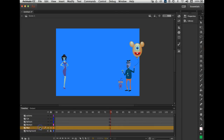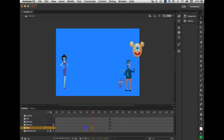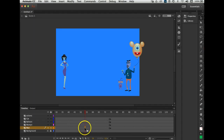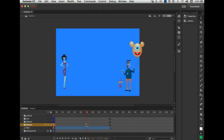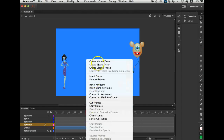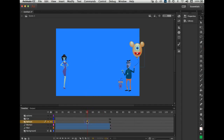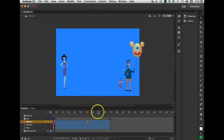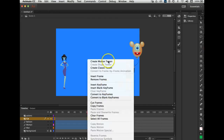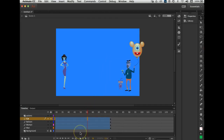Now I'm going to get on the man's layer. Select between frame 0 and the keyframe, right-click, and say Create Motion Tween. Do that with the other layers too — click on the layer in between where your keyframe is and the beginning, and say Create Motion Tween. Let's do it for the balloon — Create Motion Tween — and also for the cat — Create Motion Tween. Now my layers have their motion tweens set up.